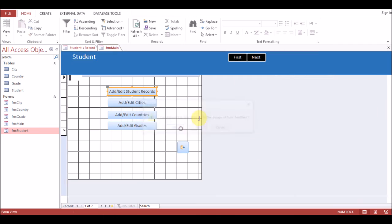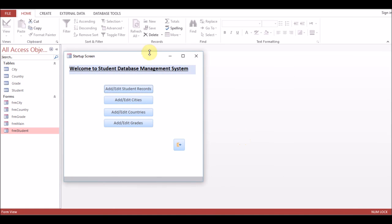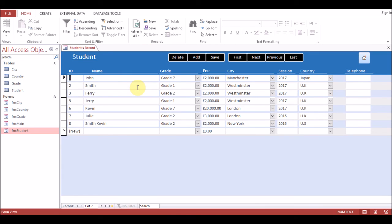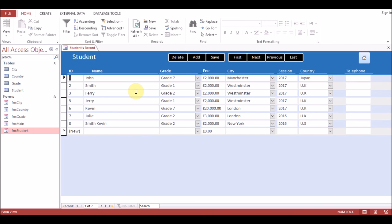Now we'll close all the forms and open the database again. Our database opens — click on Student Records, the student form opens. Now go to the home button on the student form — it closes the student form and opens the main form. You can apply the same macro to all buttons. This is the session on how to create a main form, create navigation buttons, open a form, and then close it while opening a new one. If you have any comments, please let me know — I'll be happy to help.